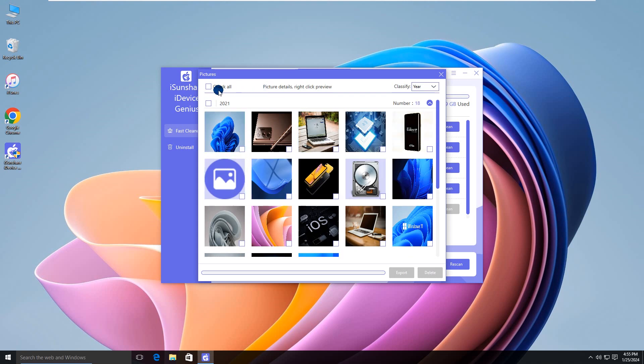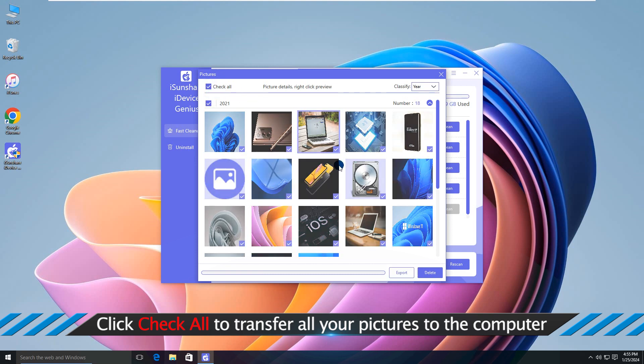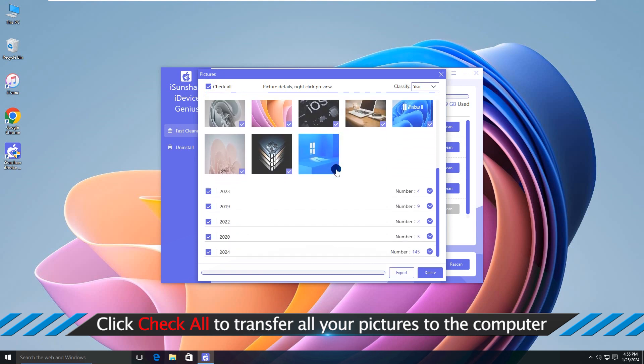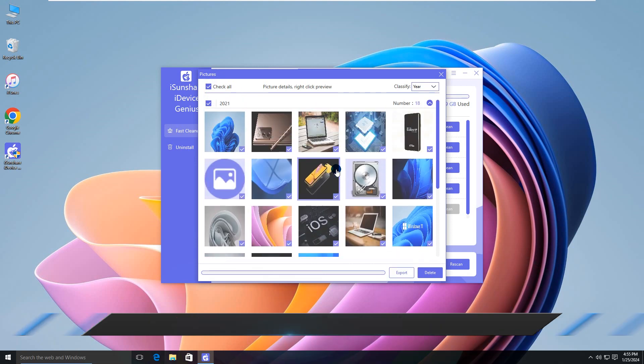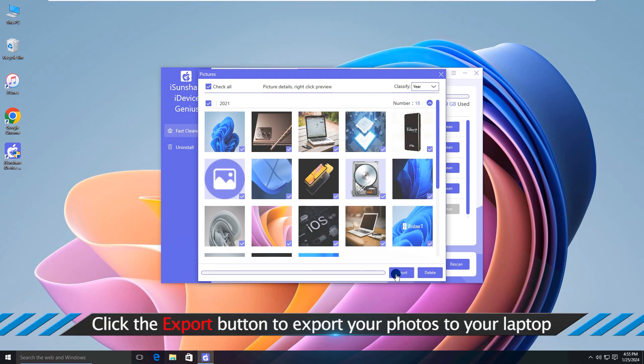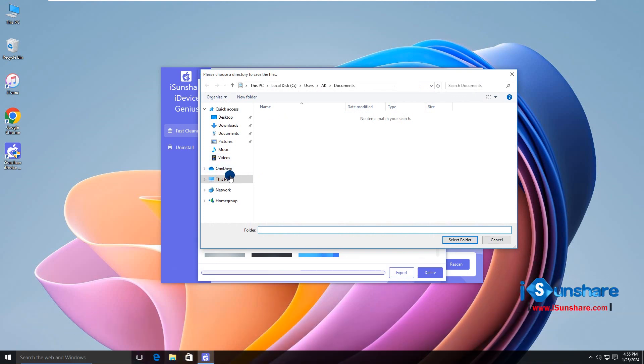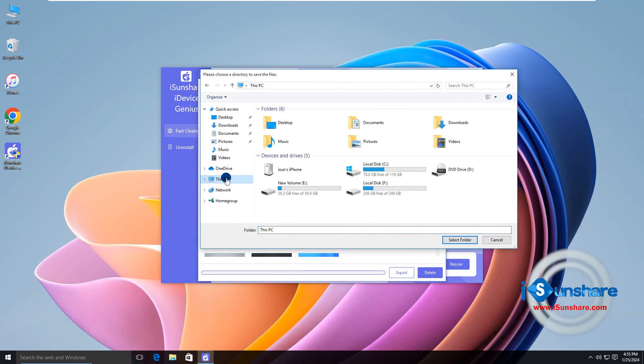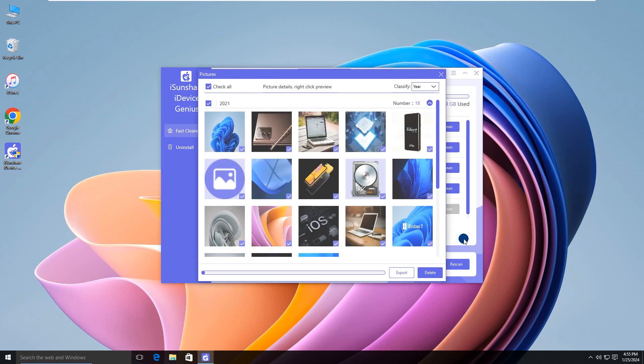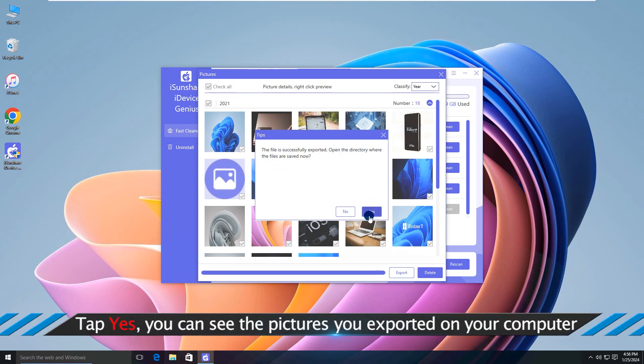Click the Check All option on the top right corner, then click the Export button. Select a folder to save the iPhone photos. Minutes later, all iPhone photos are transferred to your PC. You can open the folder to have a view.